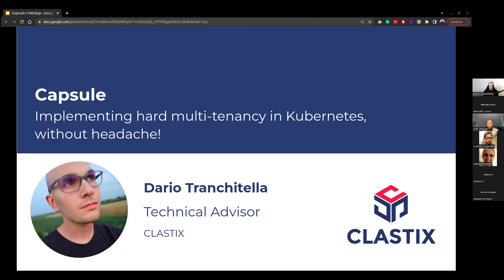I'm really happy to be here because we're going to provide a brief overview of what Capsule is regarding multi-tenancy, and then we'll also get a nice presentation regarding Trident.